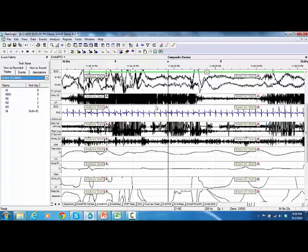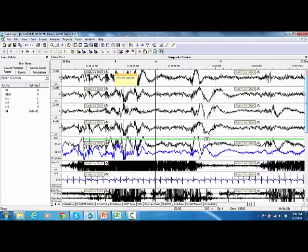Single right-click on the work pad area and press the hotkey in order to assign a sleep stage per each 30-second epoch.